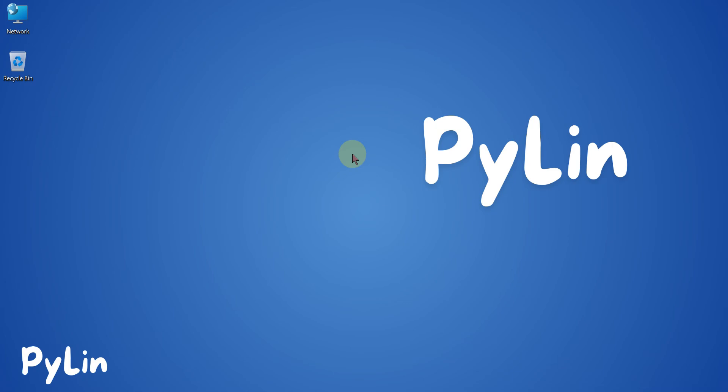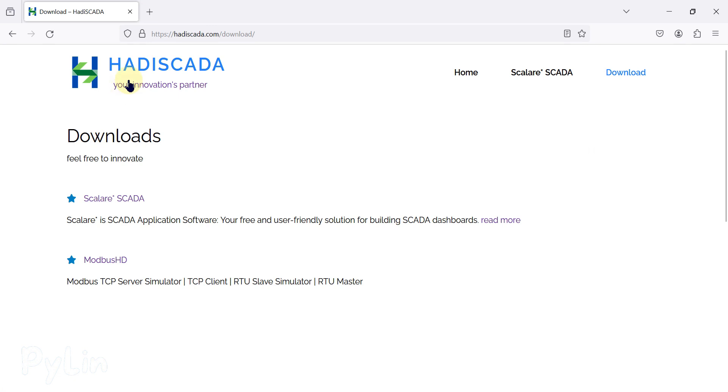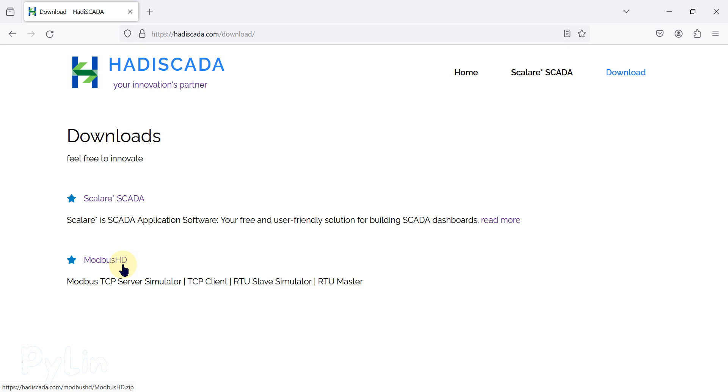Hi everyone, and welcome. In this video, we are going to see another free Modbus simulator software from Hadiskada. You can visit the Hadiskada website, and in the download section, you will find Modbus HD software. This Modbus HD software is a Modbus simulator. You can simulate Modbus TCP server and Modbus serial devices as well using this software.